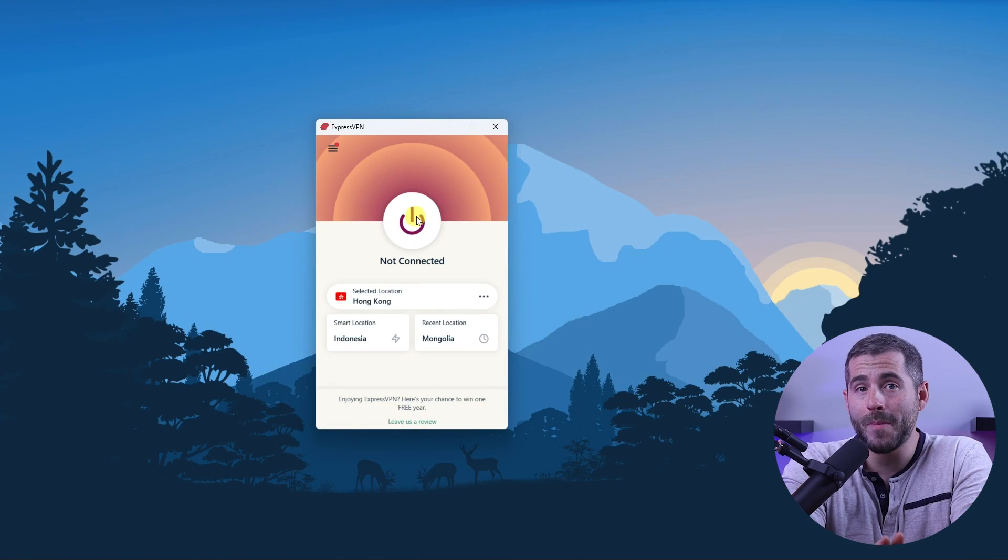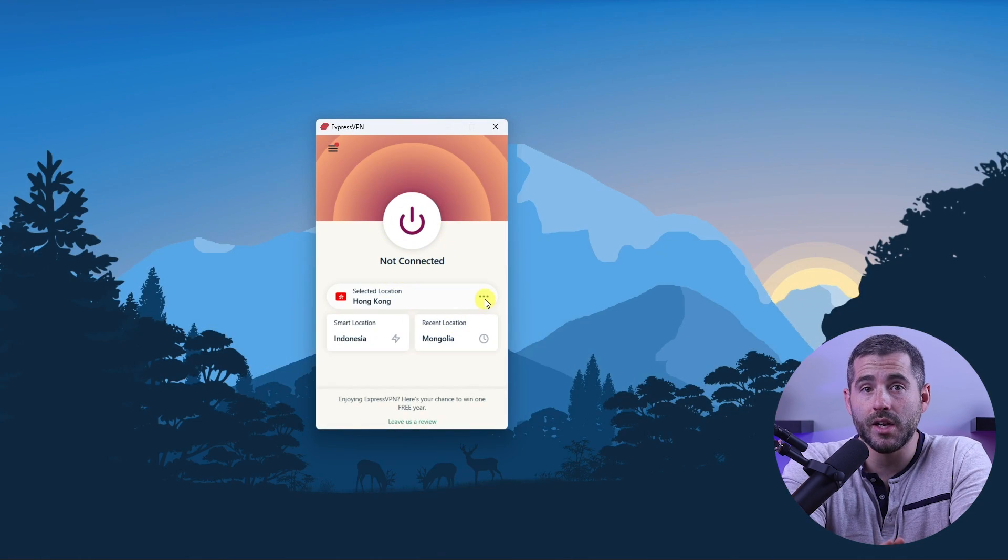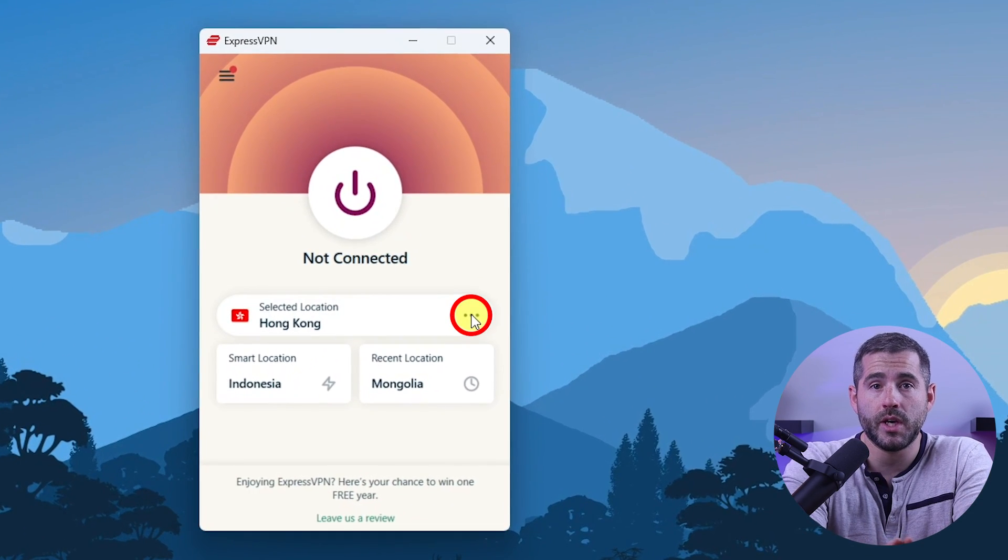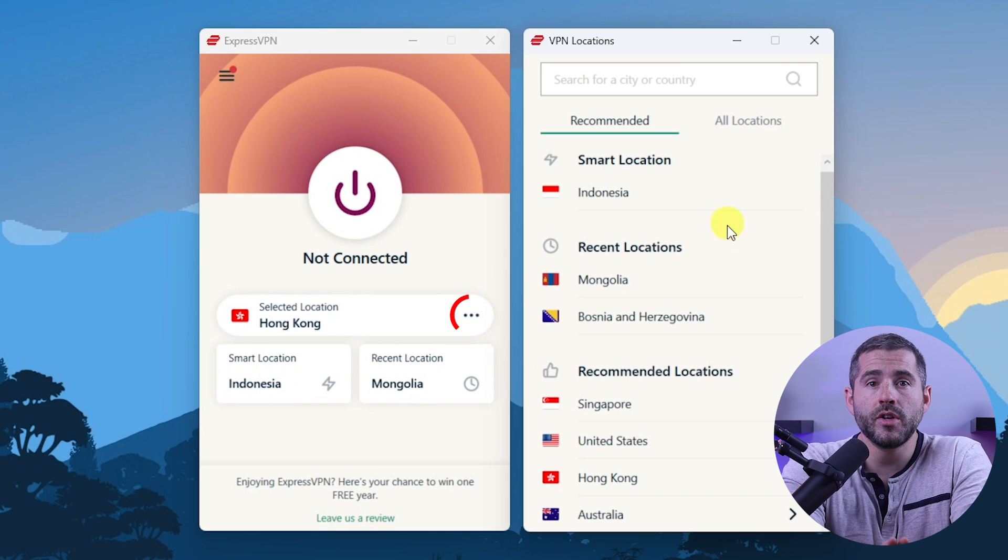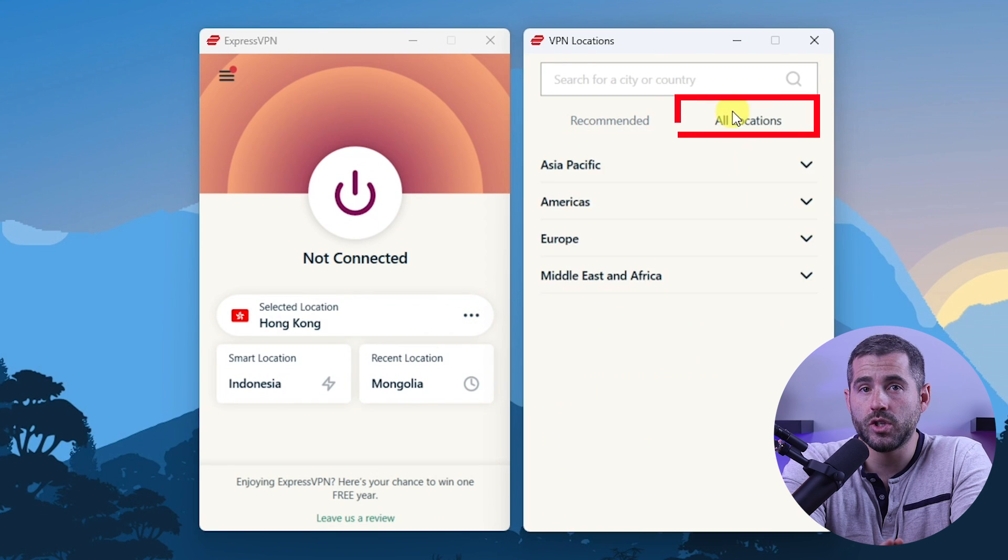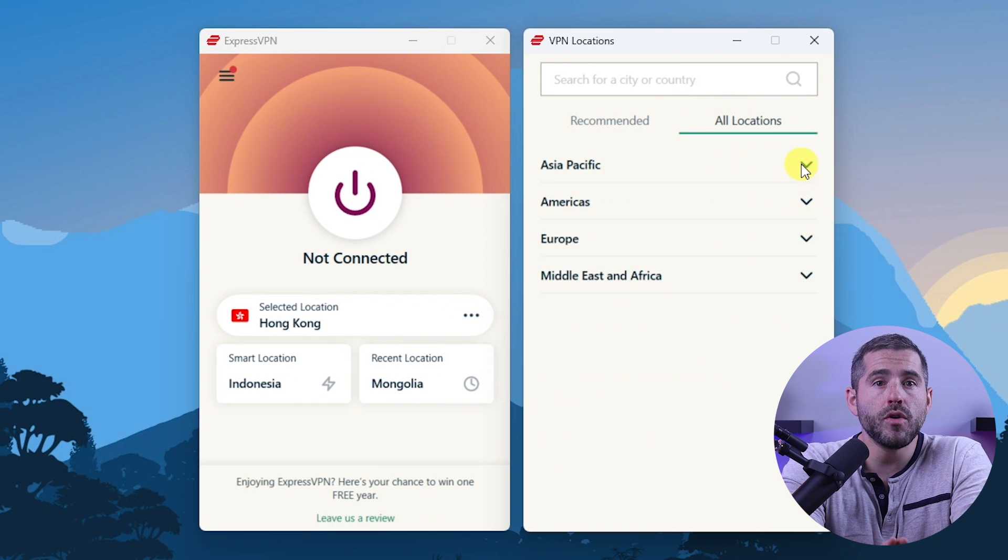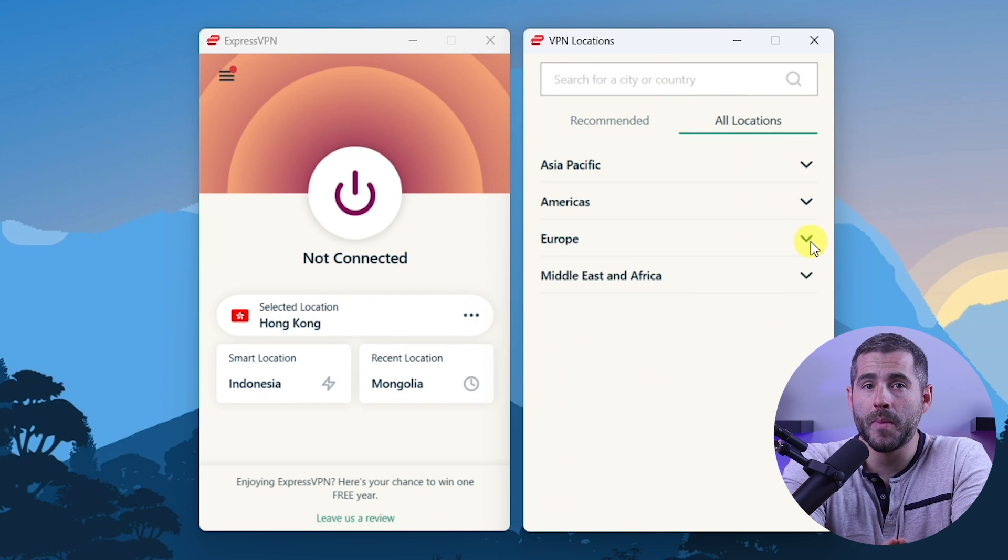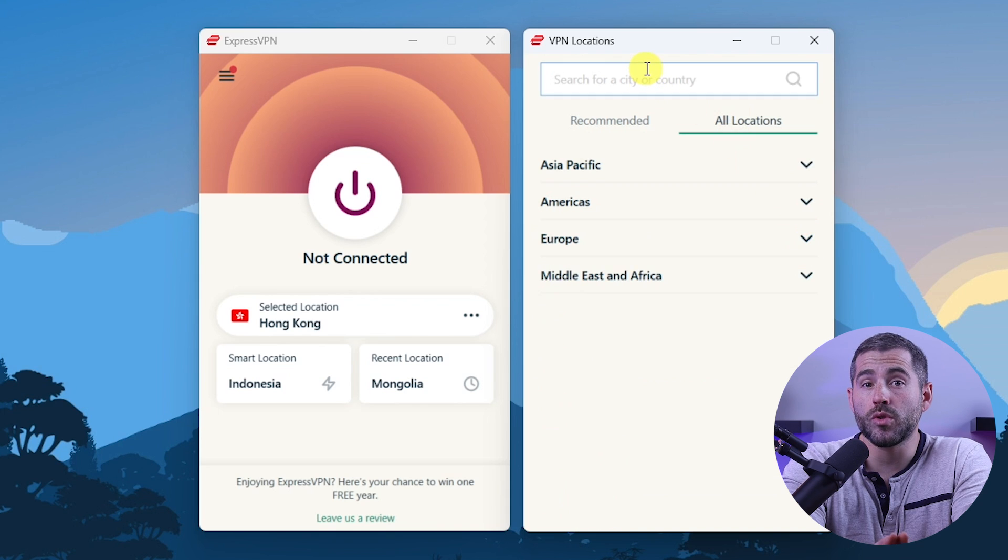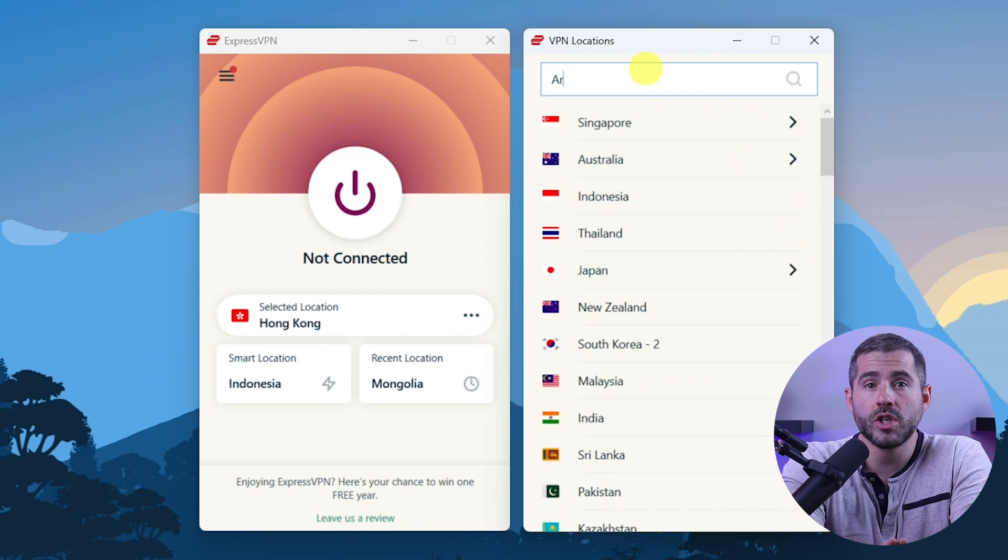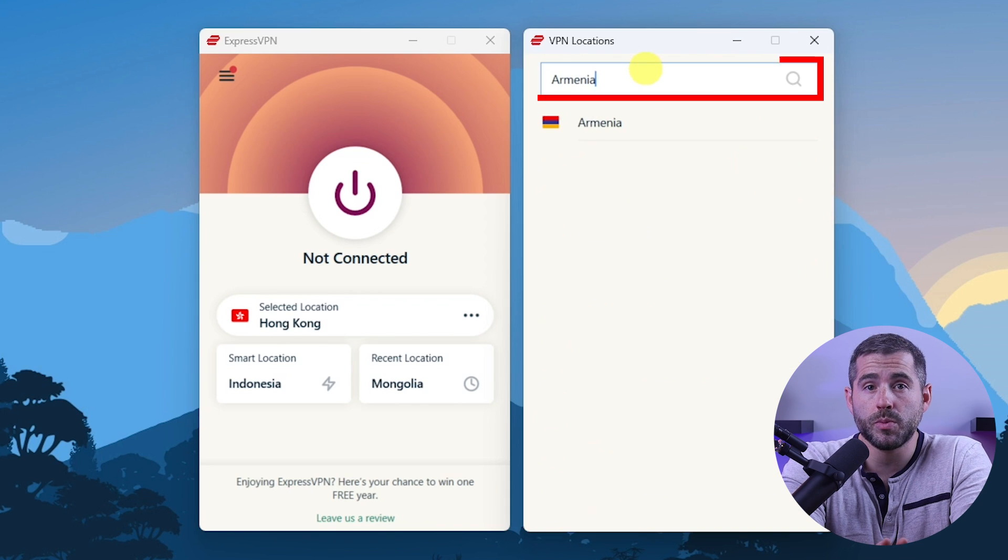On Express, go to the menu button and click VPN locations. Then go to all locations. Here you'll find the countries neatly sorted by continent. You can either look through the list or search the country using the search bar, whichever you prefer.